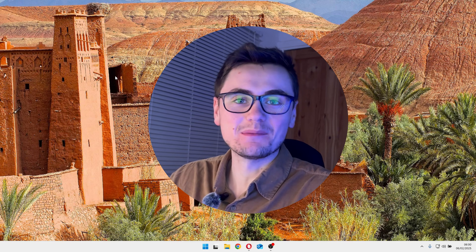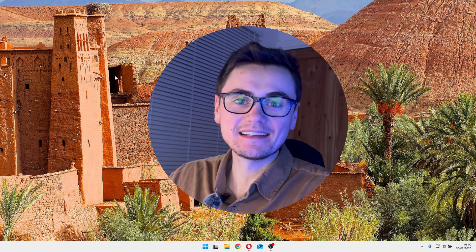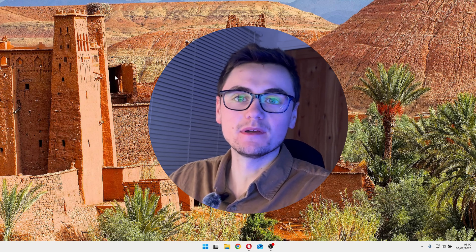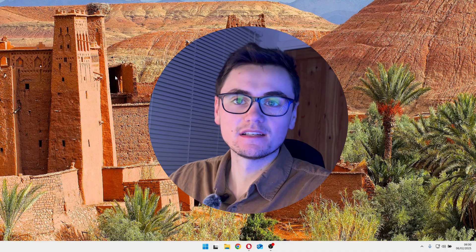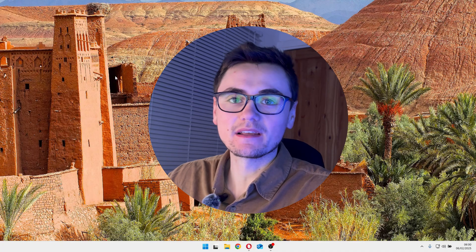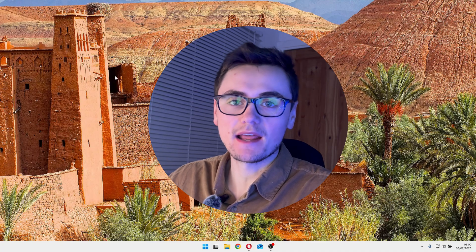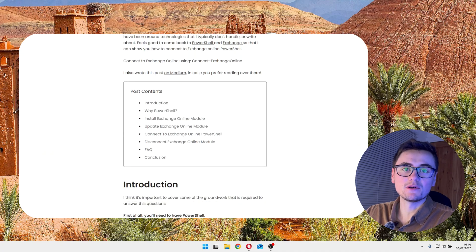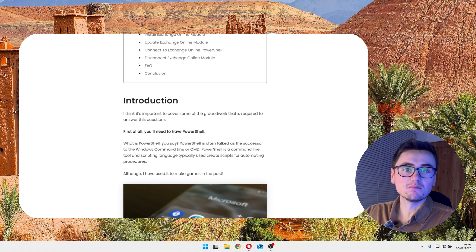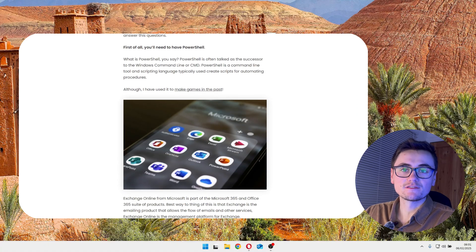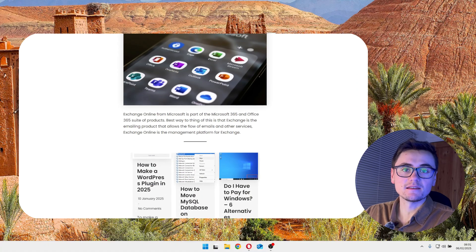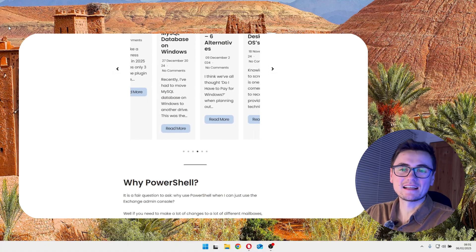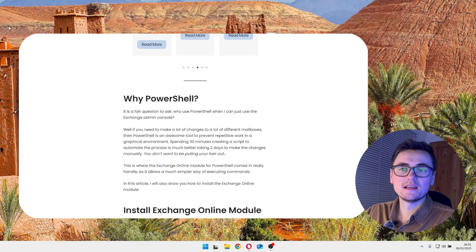As you can probably tell, I'm a little happy today. I'm coming back to my roots a little bit with this post, as it's not something I typically do now. In the past, I've had to connect to Exchange Online a bunch, so I made a blog post about this for my previous team. But I don't really perform these tasks anymore.